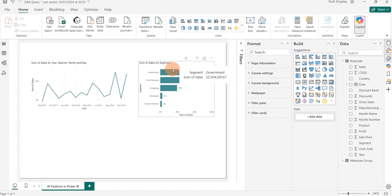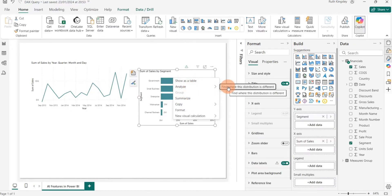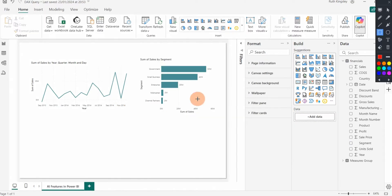You can also use the Analyze feature on a bar chart — it works with both line charts and bar charts. If I right-click on any of the bar chart data points and hover on Analyze, it will say 'Find where the distribution is different.' Since this is categorical data, it shows us the distribution and why there are differences. That's how you use the Analyze feature to analyze your data quickly.